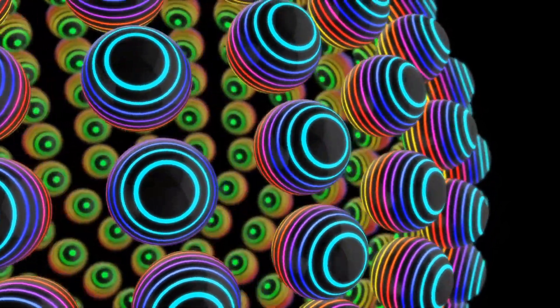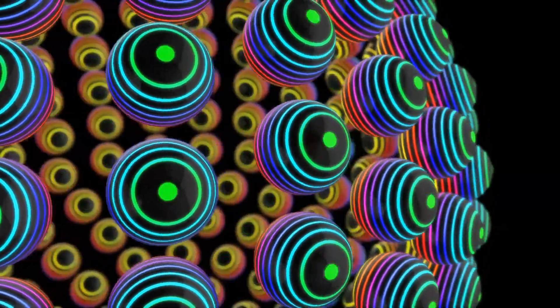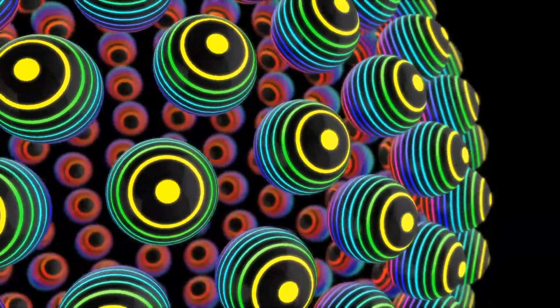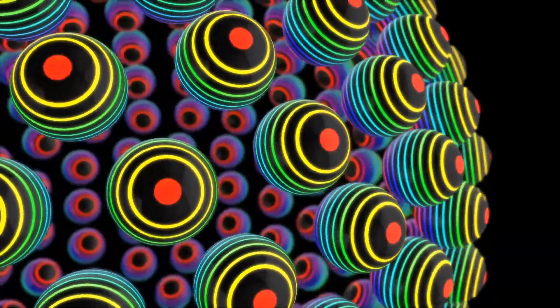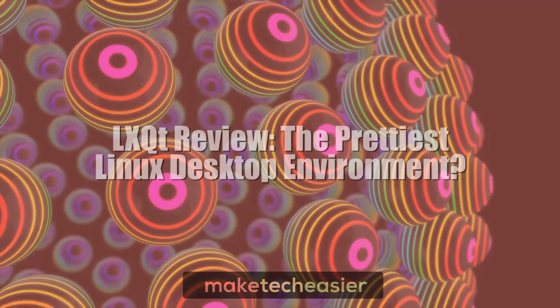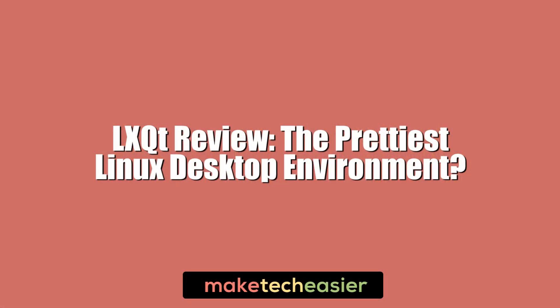LXQT is a Linux desktop environment that promises to marry performance with great visual design. But does it deliver? Hi, this is Phil from Make Tech Easier and this is LXQT Review: The prettiest Linux desktop environment?